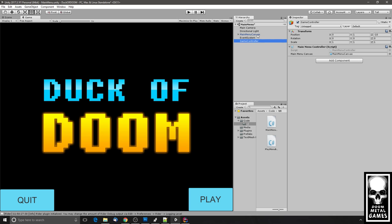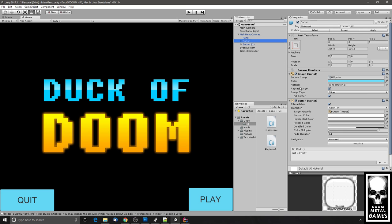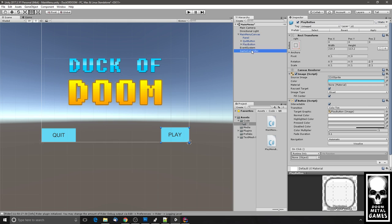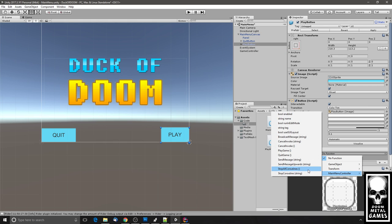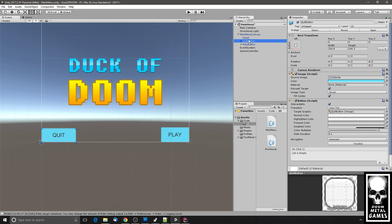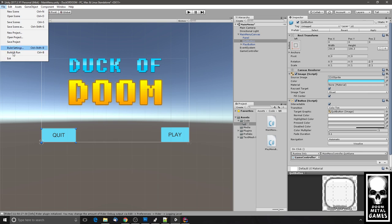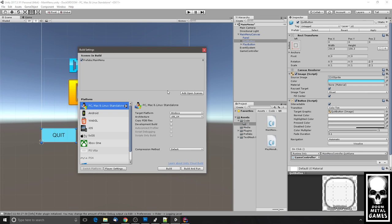Unity has On Click handlers that are part of button functionality. It would be better if we name our buttons first: this one is the Quit Button and this one is the Play Button. On the Play Button's On Click handler I'll click the plus, drag in the Game Controller, then tell the MainMenuController I want the PlayGame function. For the Quit Button, I'll expand the On Click handler, drag in the Game Controller, and select the QuitGame function. Now in Build Settings we have to add our scenes, otherwise Unity doesn't know how to reference them.